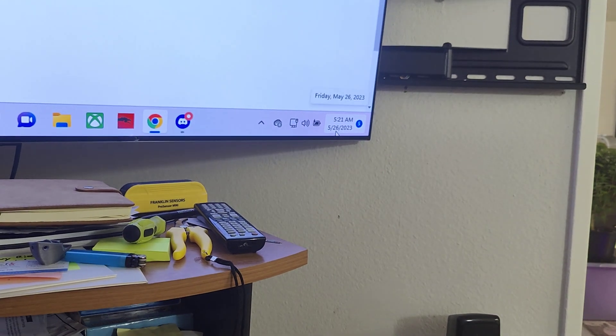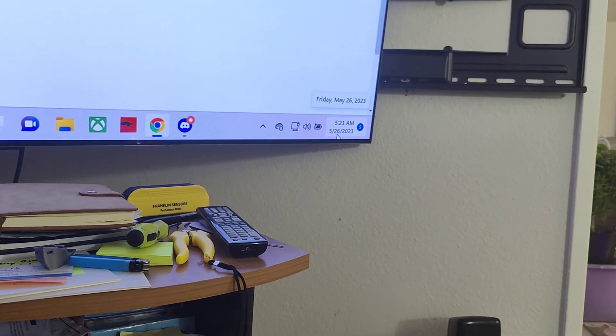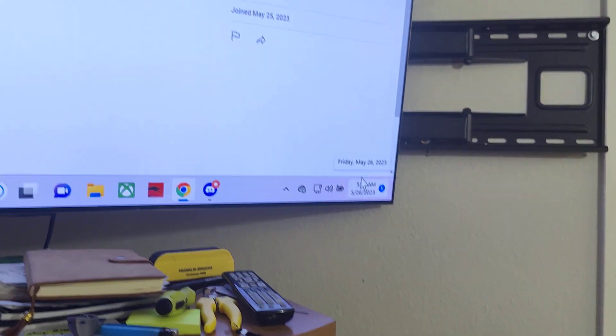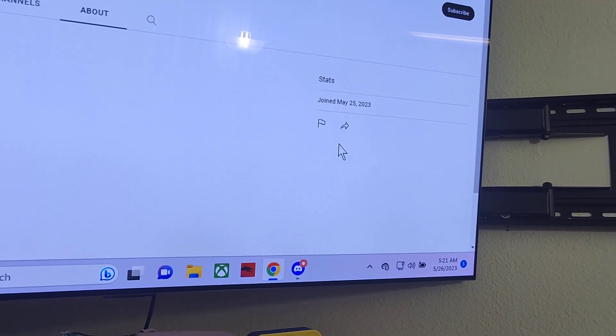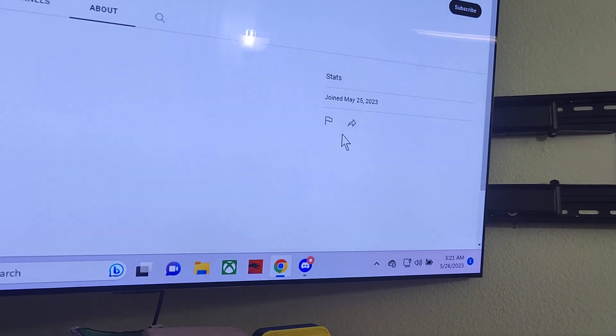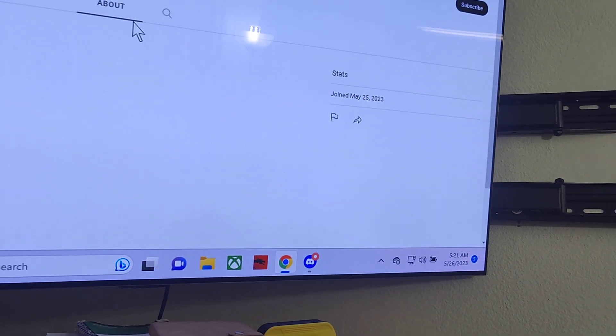Right now, it was May 26th, 2023, at 5 o'clock in the morning. So, last night, basically.